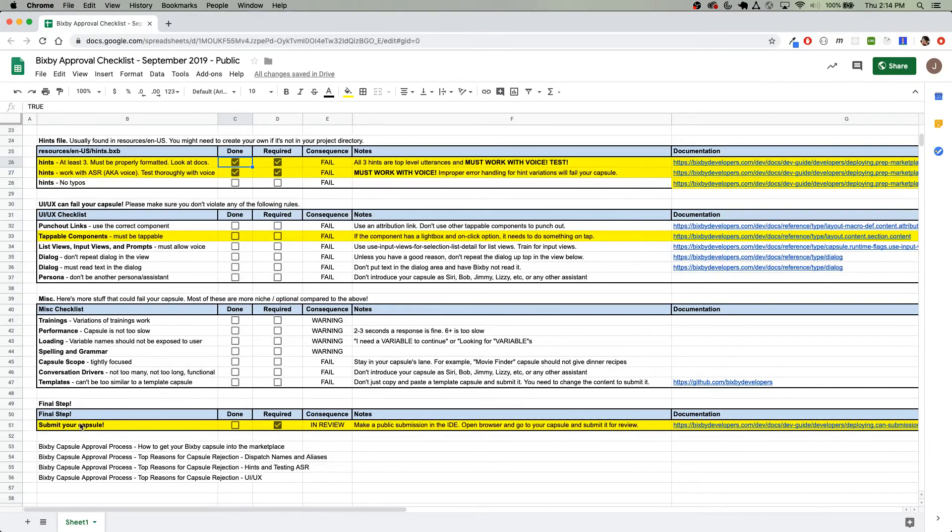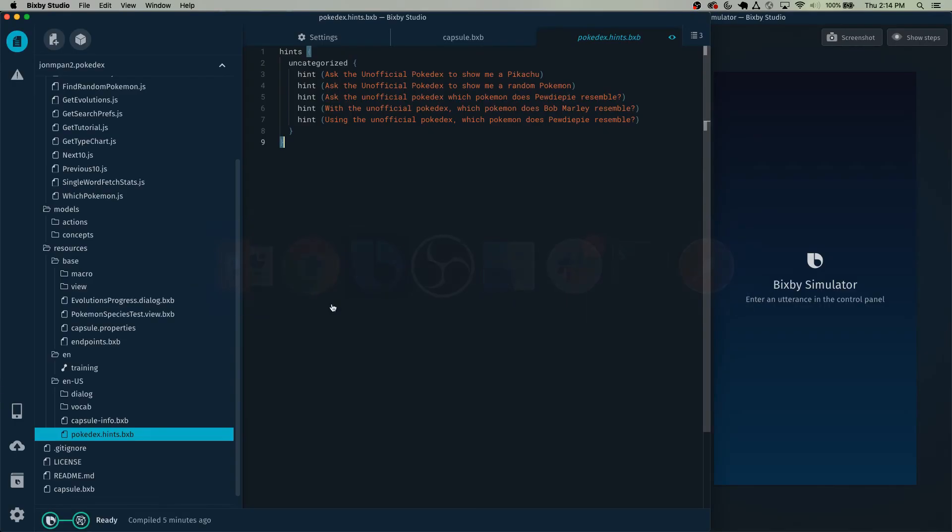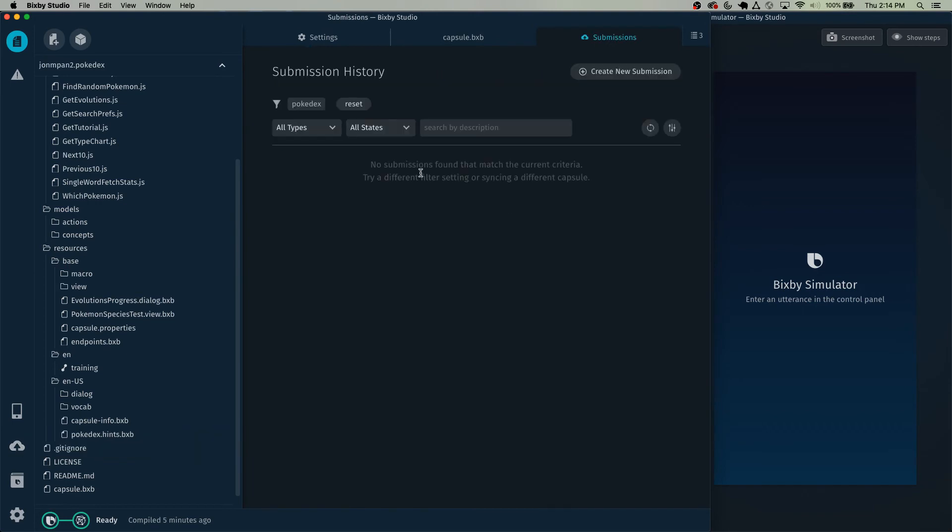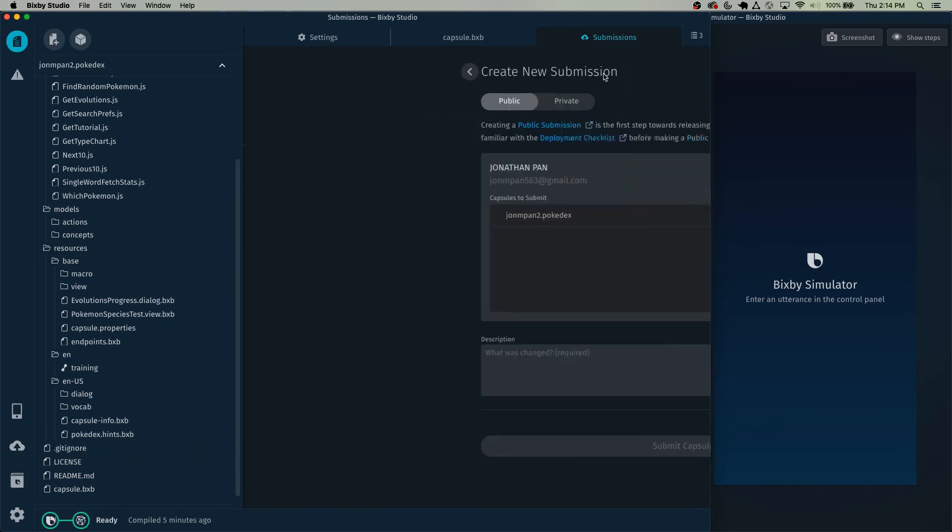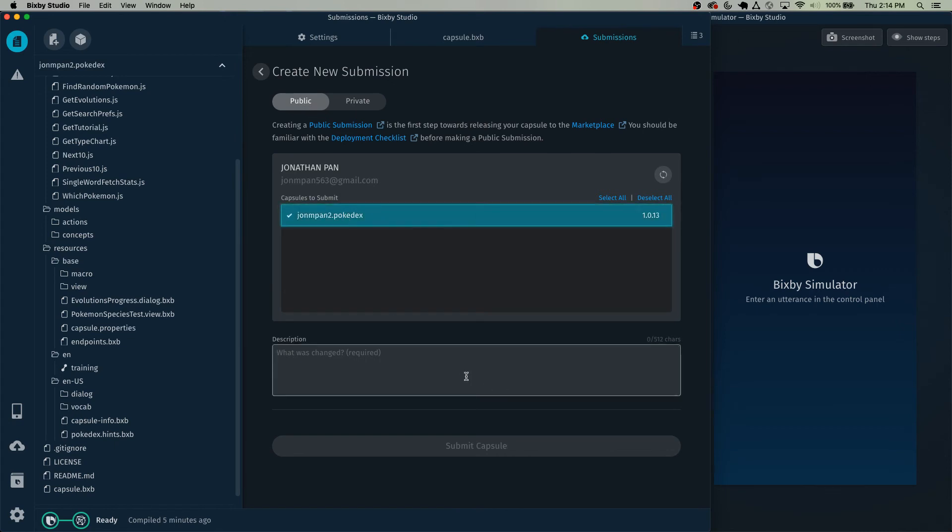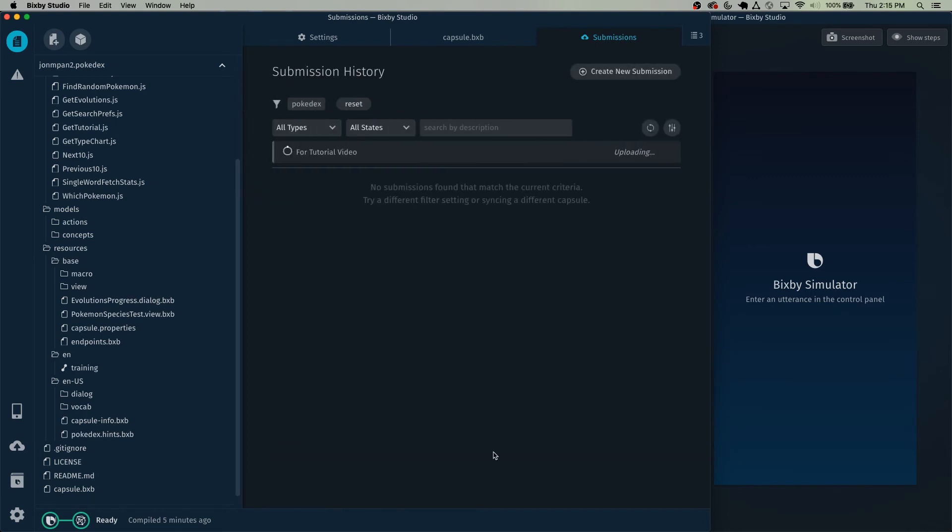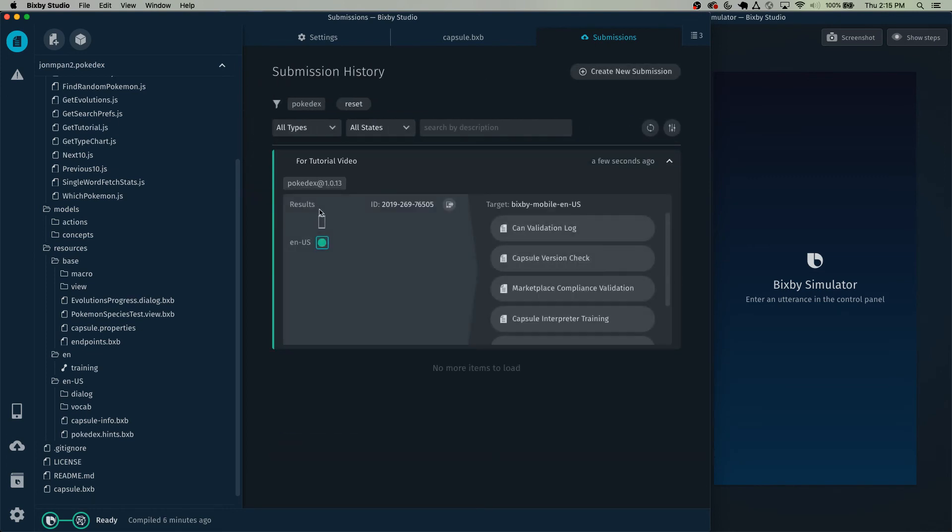And finally, the last step is to actually submit your capsule. So the steps for that are as follows. Make a public submission in the Bixby Studio IDE. Click submit at BixbyDevelopers.com. And finally, wait for us to review it. So let's go to the IDE and make a public submission. Click on this cloud icon. Create new submission. Make sure it is a public submission and click this. Now you can just type in a quick note for yourself and then click submit. Once it's done processing, you can click on it and see that you have some kind of ID.